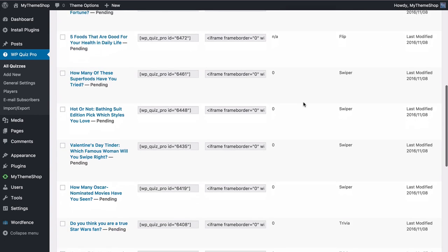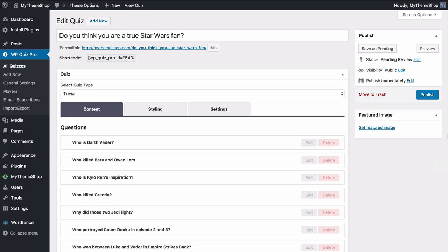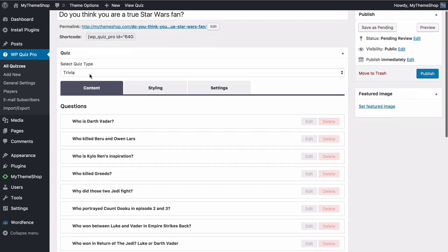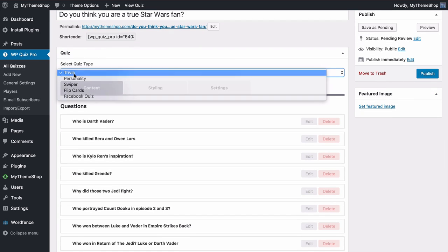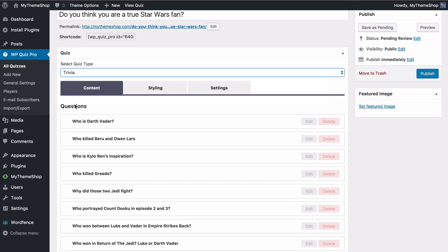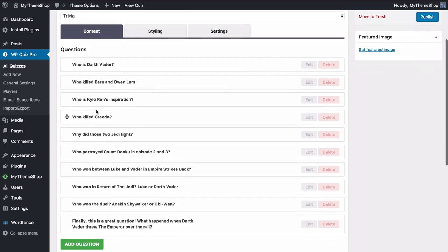The next quiz type is the Trivia quiz. This is one of the more complex quiz types that allows you to create really engaging quizzes that users are going to love. Here I've got a sample one: 'Do you think you are a true Star Wars fan?' We've got the shortcode and this one is set to the trivia quiz type. As always you can add content here — either edit from demo content or add a new question at the bottom.